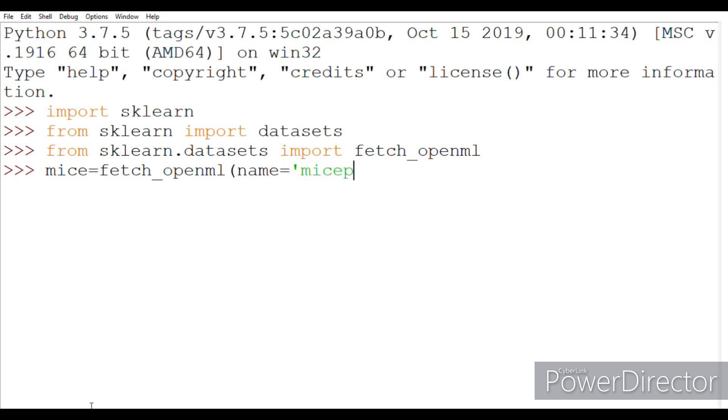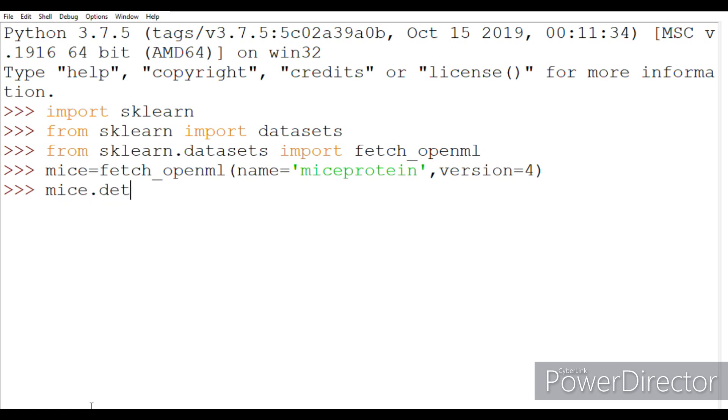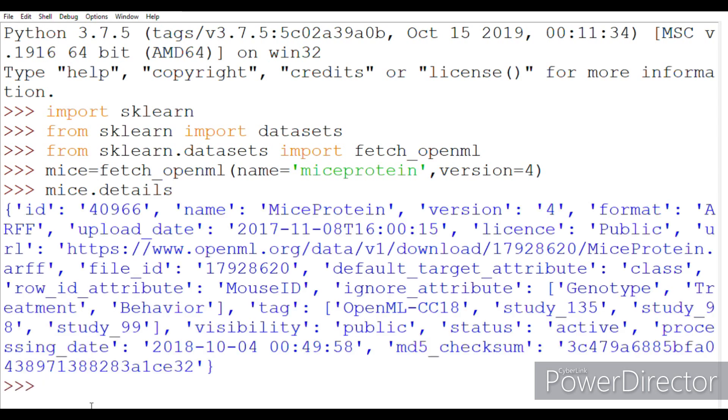And here we need to specify two things: name equals mice_protein, separated by version equals four. Mice has been loaded and we can see the details. So that is how you can download any dataset from the openml.org repository.